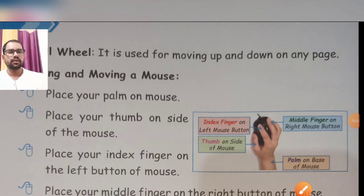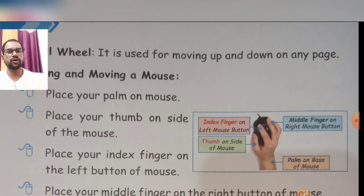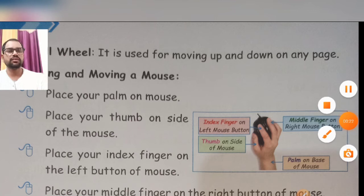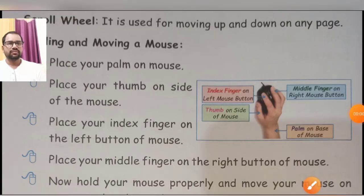Scroll wheel — it is used for moving up and down on any page. Student joh bhi hum work karte hai, scroll wheel se hum page ko upar neeche move kar sakte hai. I hope you understood this session. Thank you, bye bye, take care.